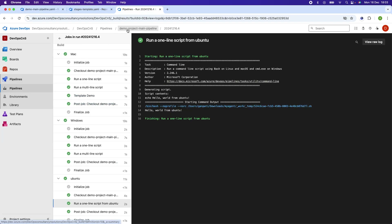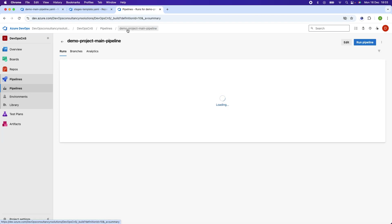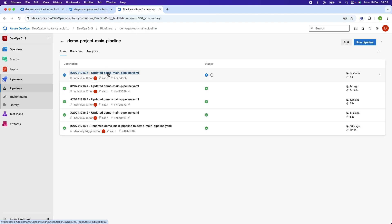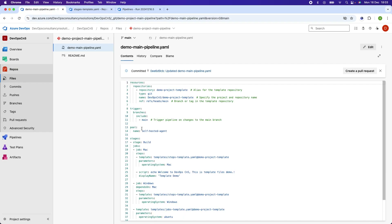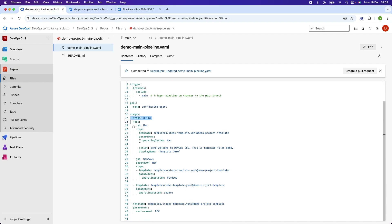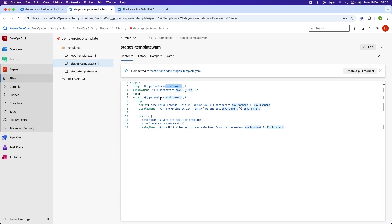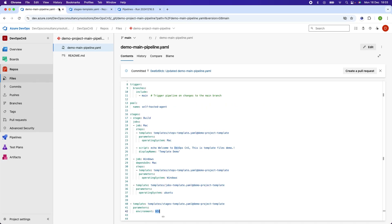Let's go to the pipeline — the pipeline should be running now. There are now two stages: one is the build stage, and the second is the dev stage, which is another stage. Its name comes from the environment parameter, so since the parameter is 'dev' it becomes the dev stage.